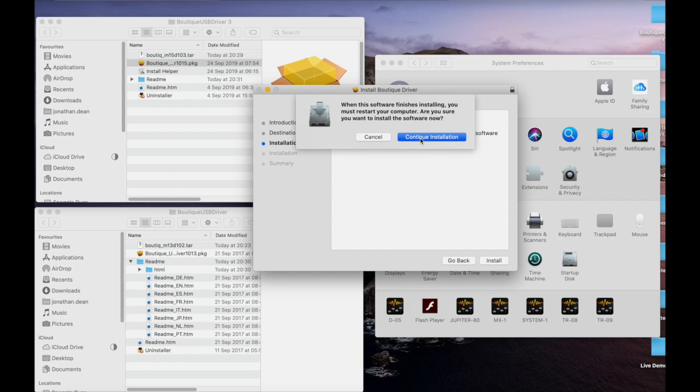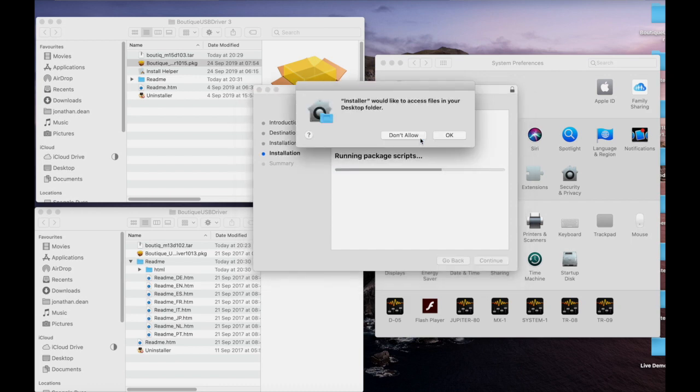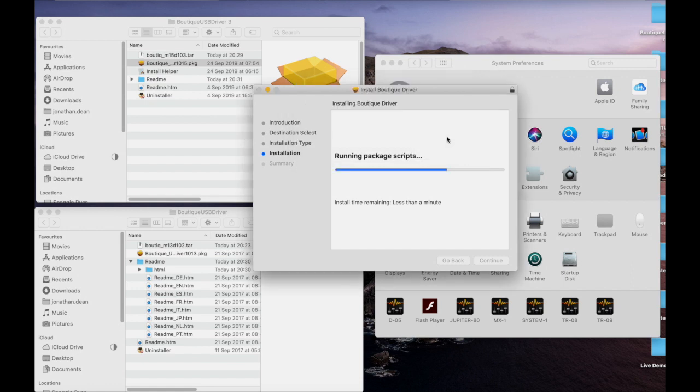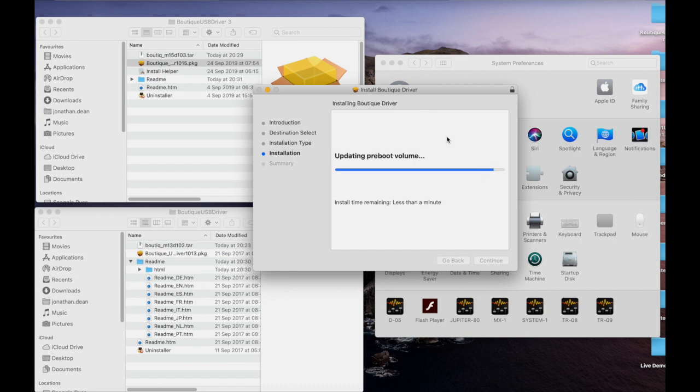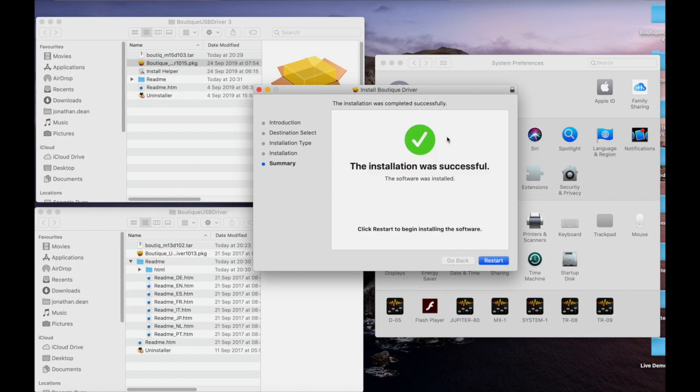Now it wants to restart the machine, so I'm happy for it to restart when we've completed this. We'll continue with the installation. I am going to allow this to access my desktop folder. Now the driver has finished installing and we're going to restart the computer, so at this point I will click restart.